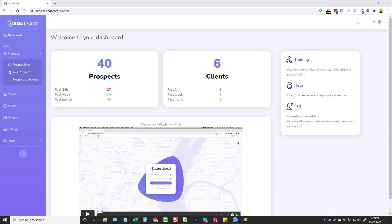Hey, this is Chris with vidsociety.com. In this video I'm going to do a review for you on a product called ADA Leads. ADA Leads finds leads and websites that are non-compliant with ADA guidelines, it allows you to contact these leads directly, and it's even pre-loaded with done-for-you ADA lead gen emails that you can send directly to the prospect.